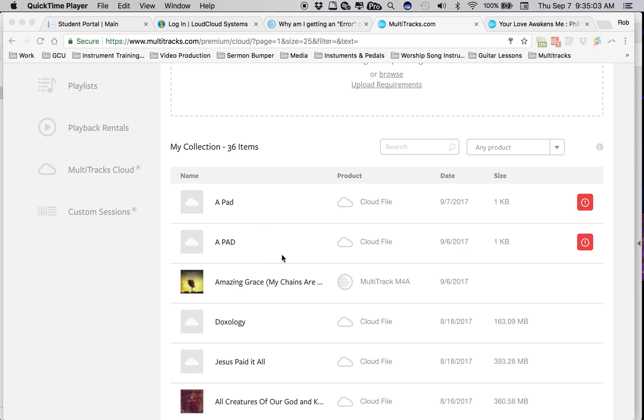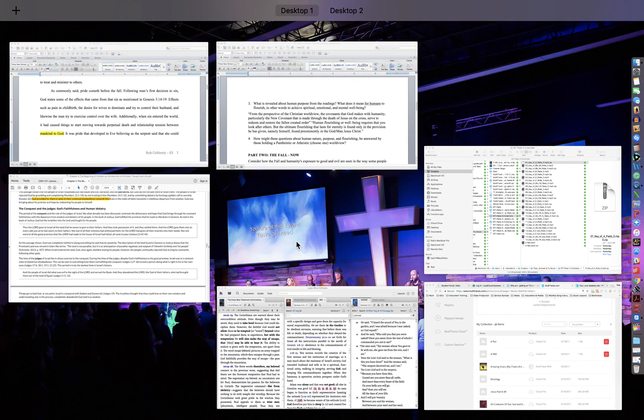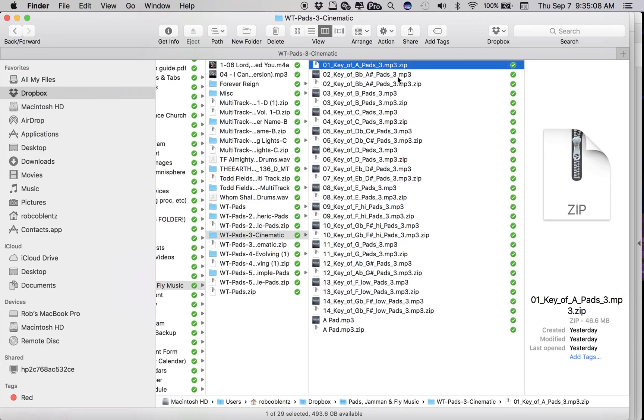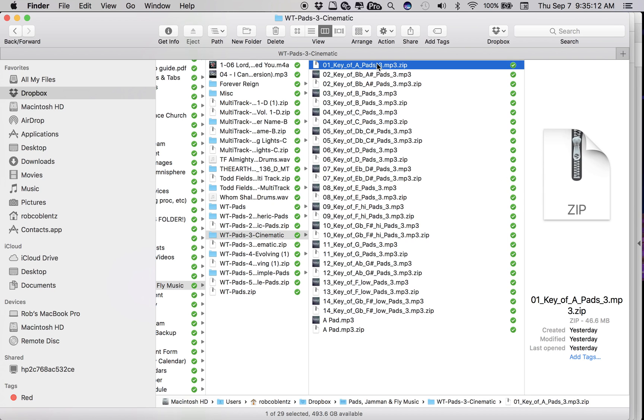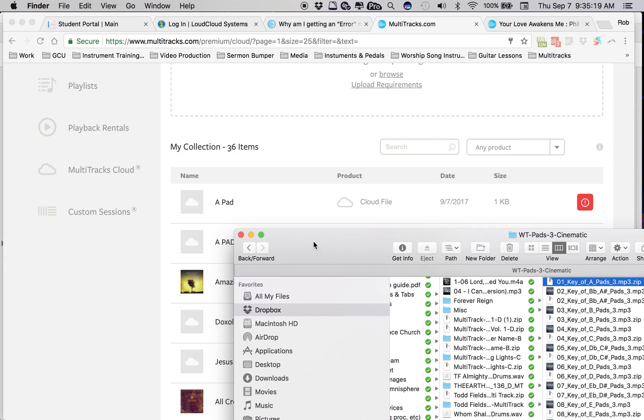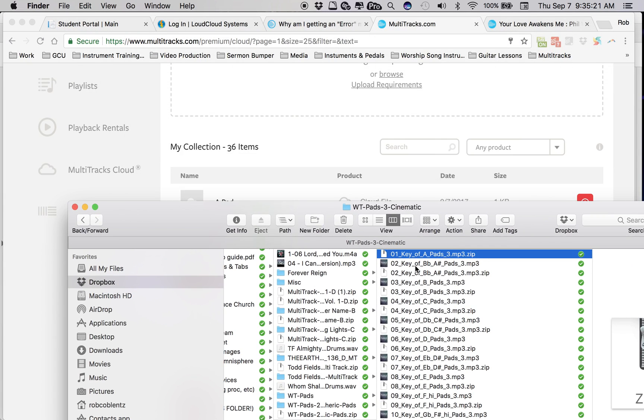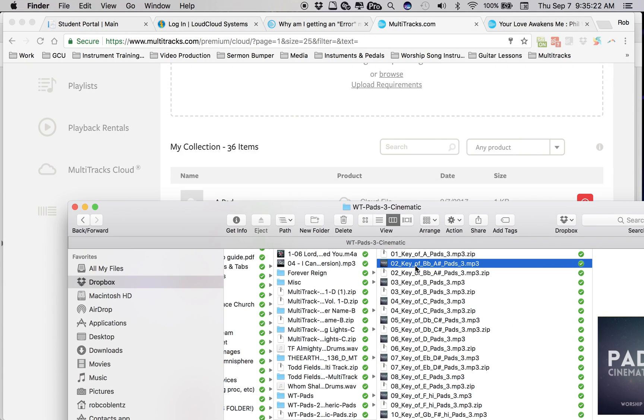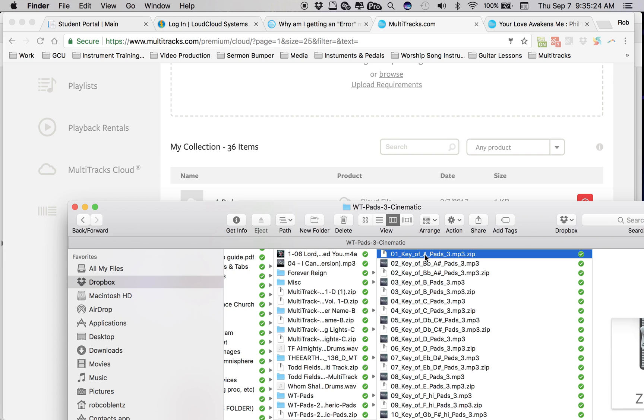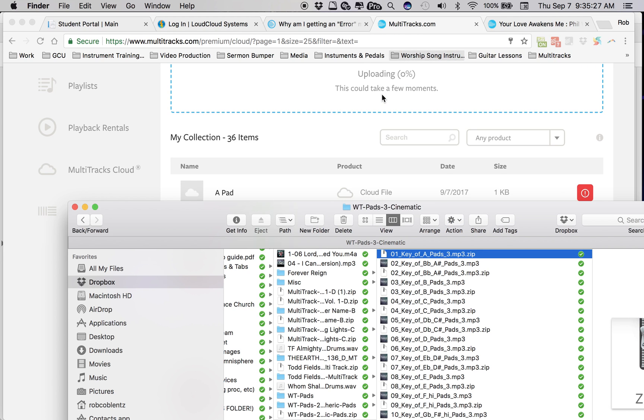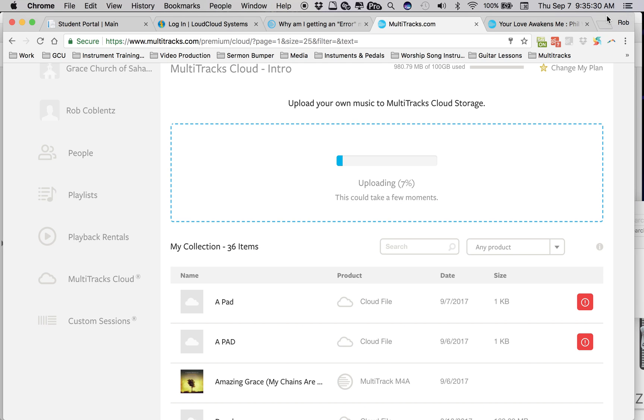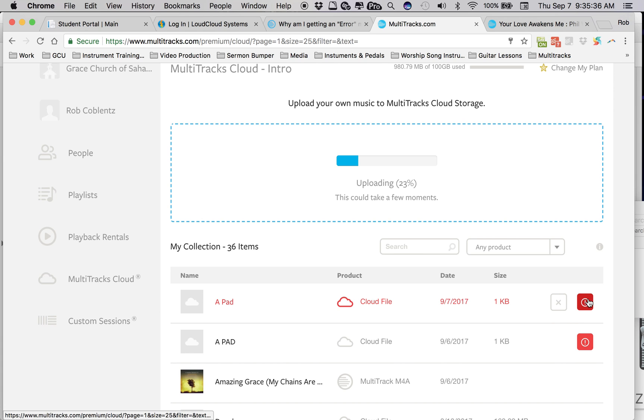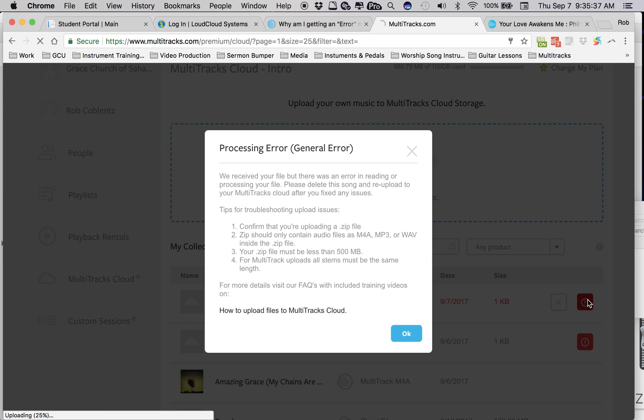But then I purchased these pads from Worship Tutorials and the process that I do to load them is I create a compressed file, a zip file, and then I just drop them in here. And it uploads and then every time I do it, it comes back with this error message.